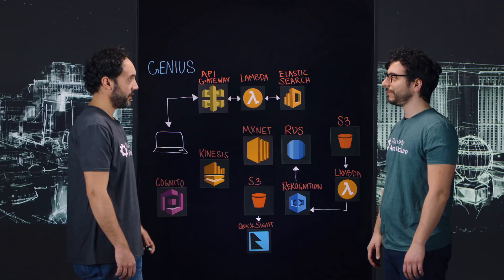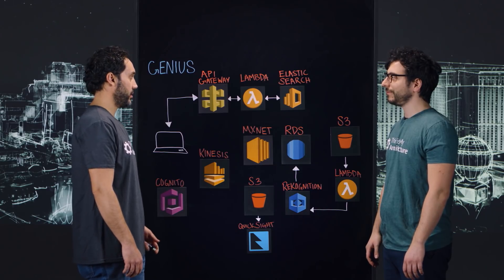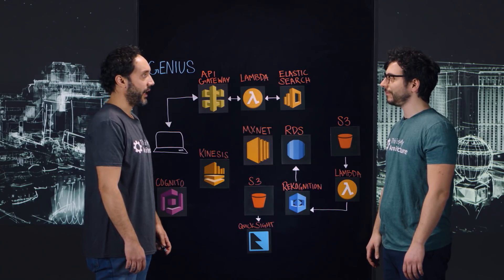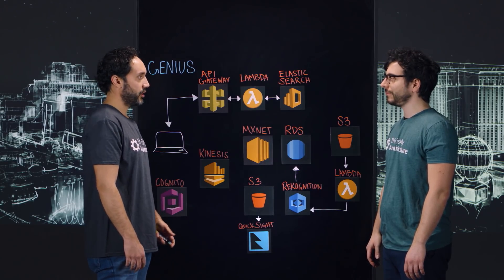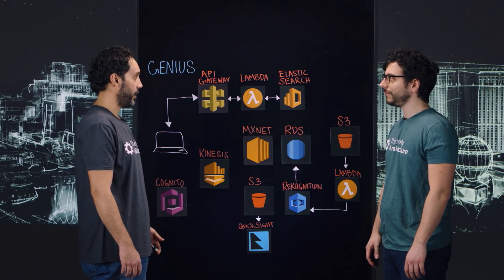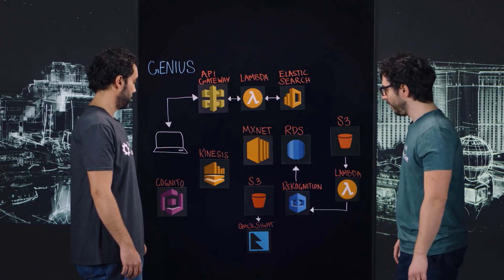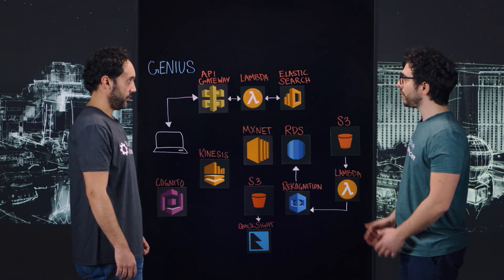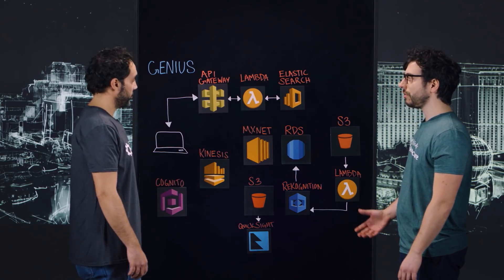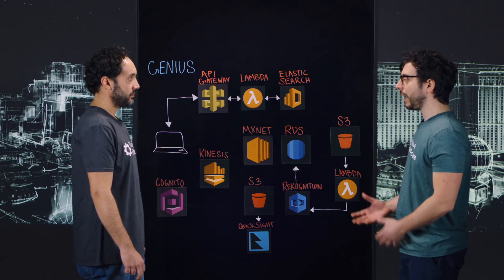most important magazines in the world like Vogue, GQ, Vanity Fair, and Wired.